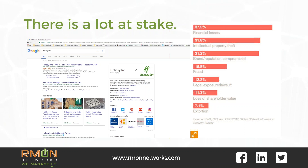Check out these Google results that came up when I searched Holiday Inn. Would you want to stay at a place where they do not protect your credit card information? The costs are adding up for Holiday Inn in more than just revenue streams.